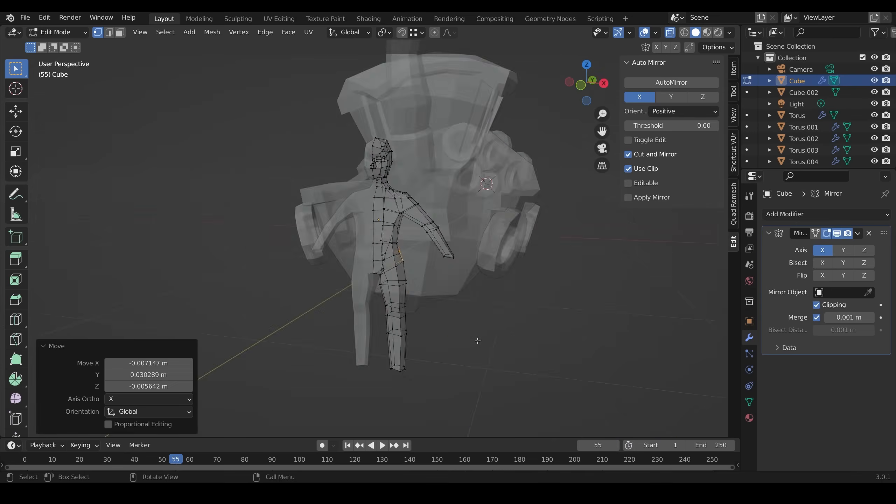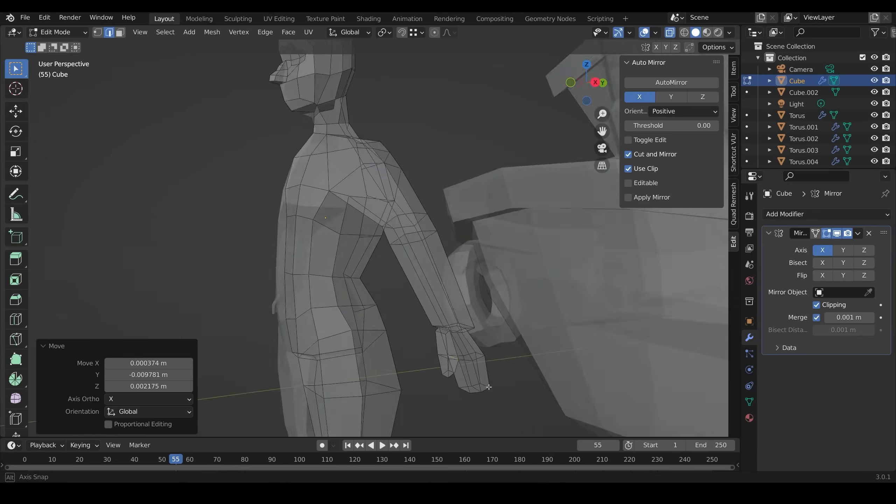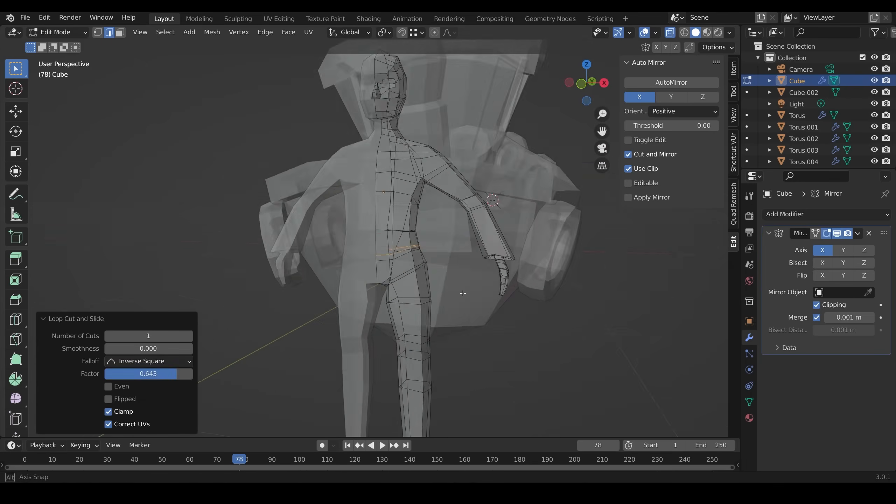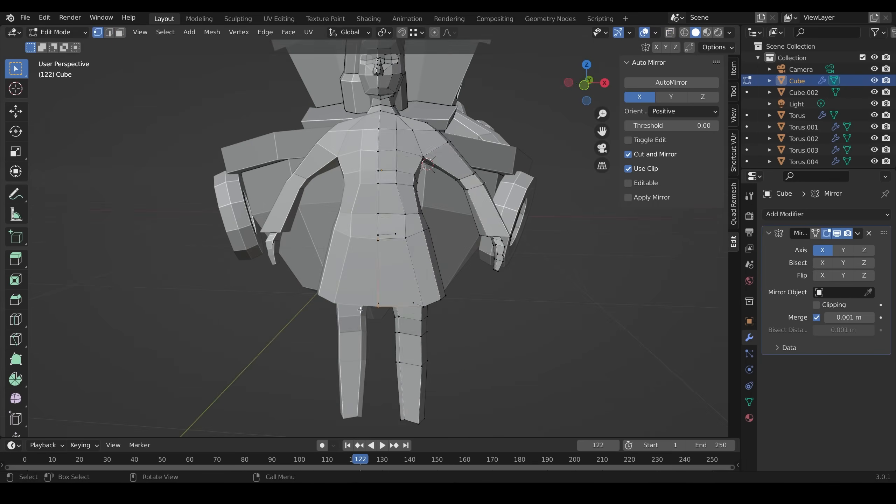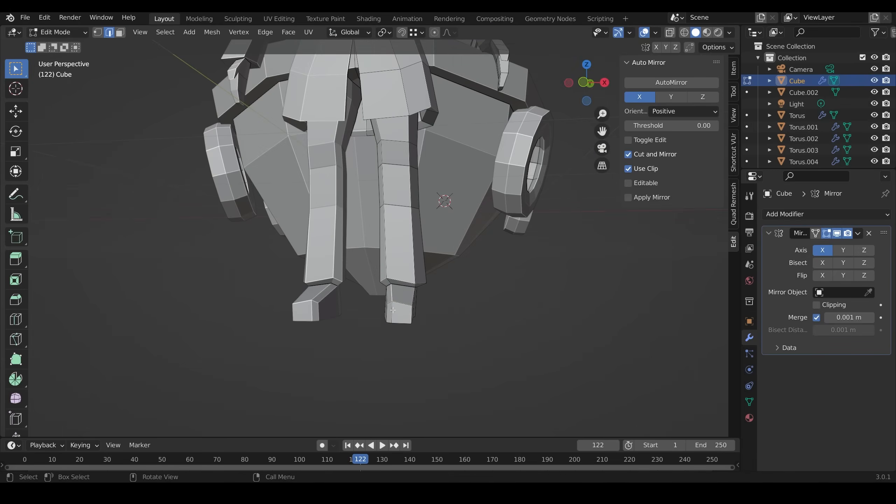I do have a low poly character course, which if you're interested, in that I go through a much more precise way of modeling these characters. Check the description for a discount link if you're interested in that.